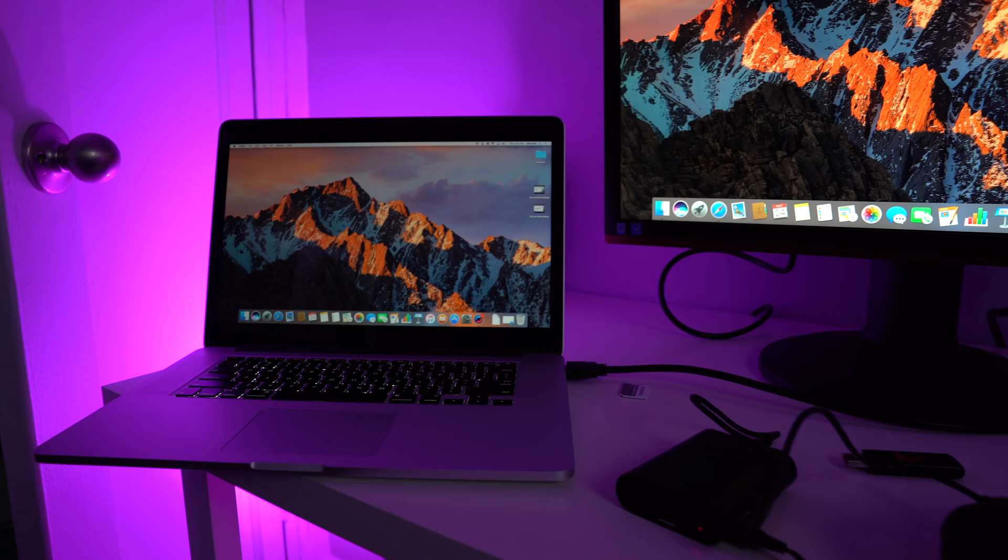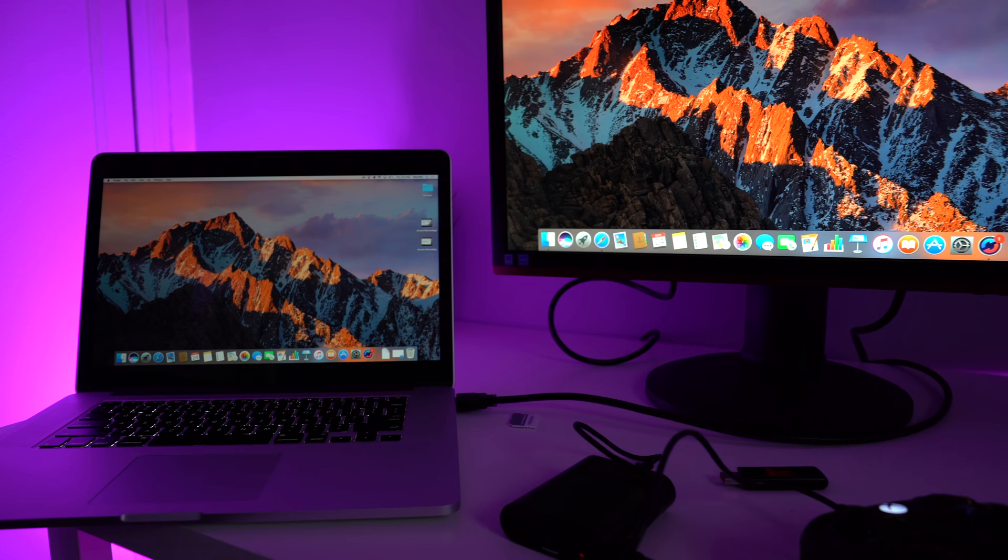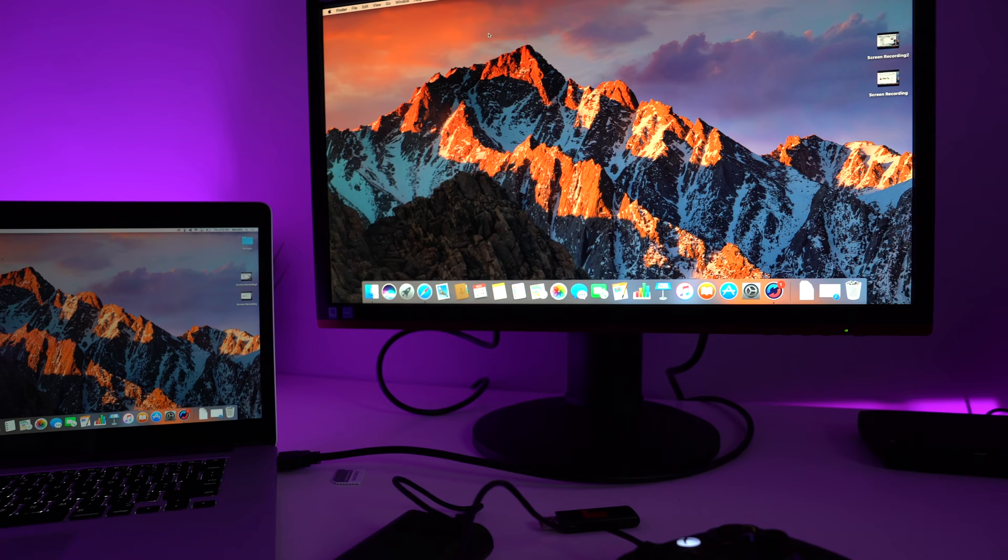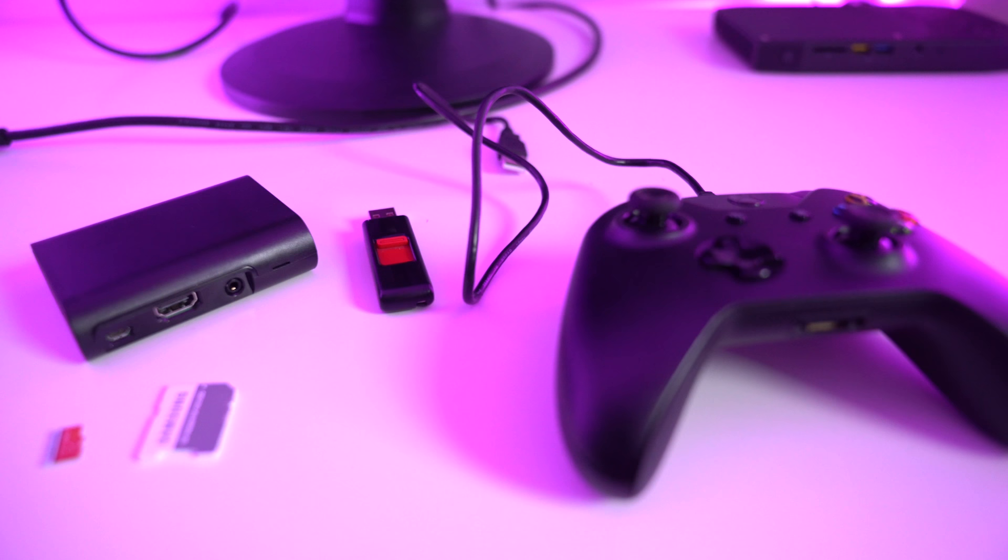And of course you'll need access to a computer. It doesn't matter if it's Mac or PC. You're also going to need access to a display. I personally recommend a computer monitor but it also will work on a television set just fine. Okay so now let's get started.